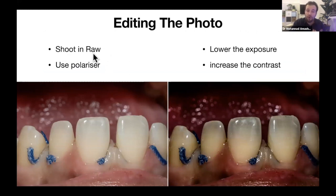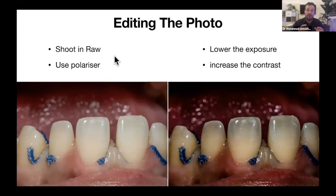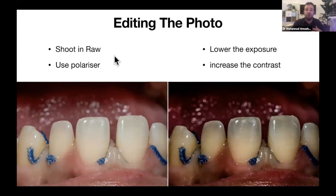When you shoot in RAW, you have much more data to work with — you can make the image brighter, darker, adjust colors, and do a lot more. The camera processor converts the RAW into a compressed JPEG, but you want to keep the RAW file so you can do detailed editing. You can also use a polarizer filter on your lens. To explain what a polarizer does: when you photograph a lake, a normal lens only shows the sun's reflection on the surface — but with a polarizer, that reflection disappears and you can see the fish and stones beneath.